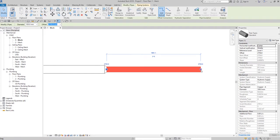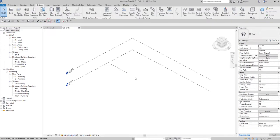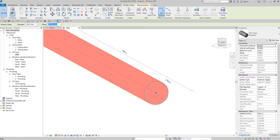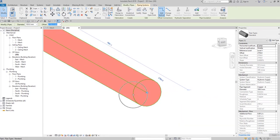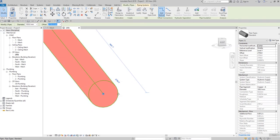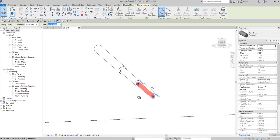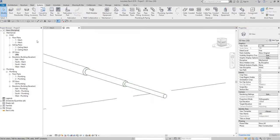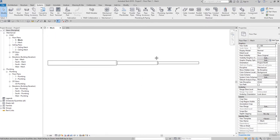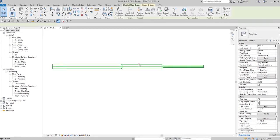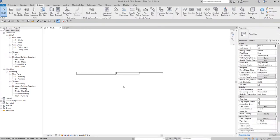So how do we change the justification? At the moment, if I select the pipe, the justification is at the center. Let me check this in the 3D view — I'll change the detail level to Fine again. The justification is placed at the center. What if I want to change it to center-left or center-right? You can do this in the 3D view or in the floor plan view. I'll hover my pointer and press Tab to select the pipe network.